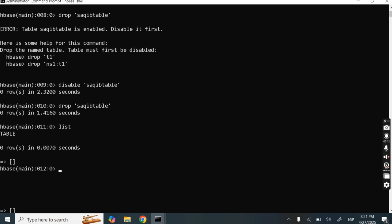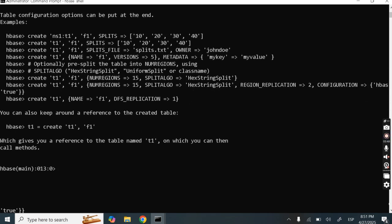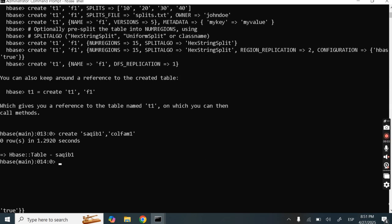So in HBase, if we need to delete any table, we should disable it first, and after disabling, then we can delete the table. Now let's create another table — for example, I am creating SAKIB1 with one column family COLFAM1. SAKIB1 is created.